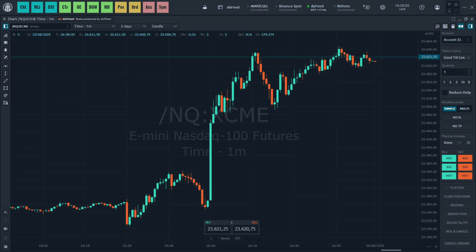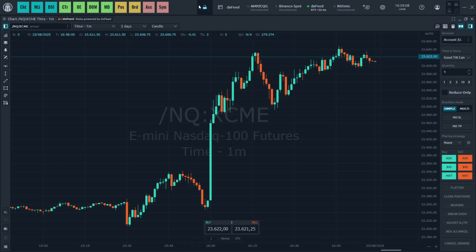In this video, I'm going to show you how to add a custom indicator in Quantower. The first thing you want to do is open up Quantower and connect to your account.